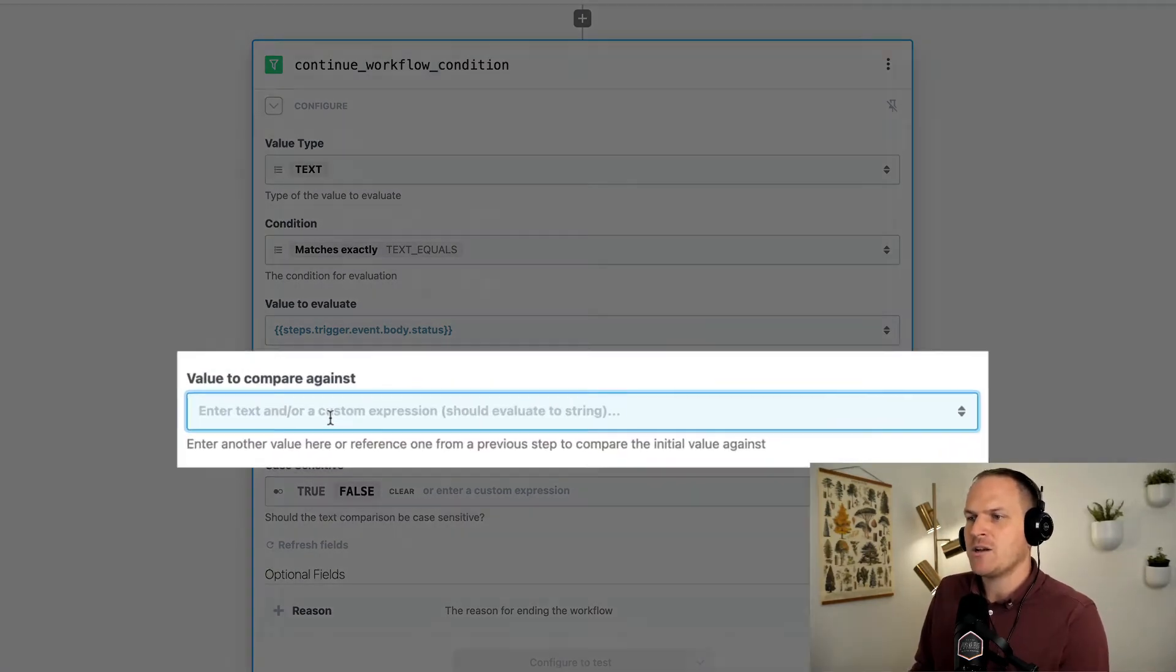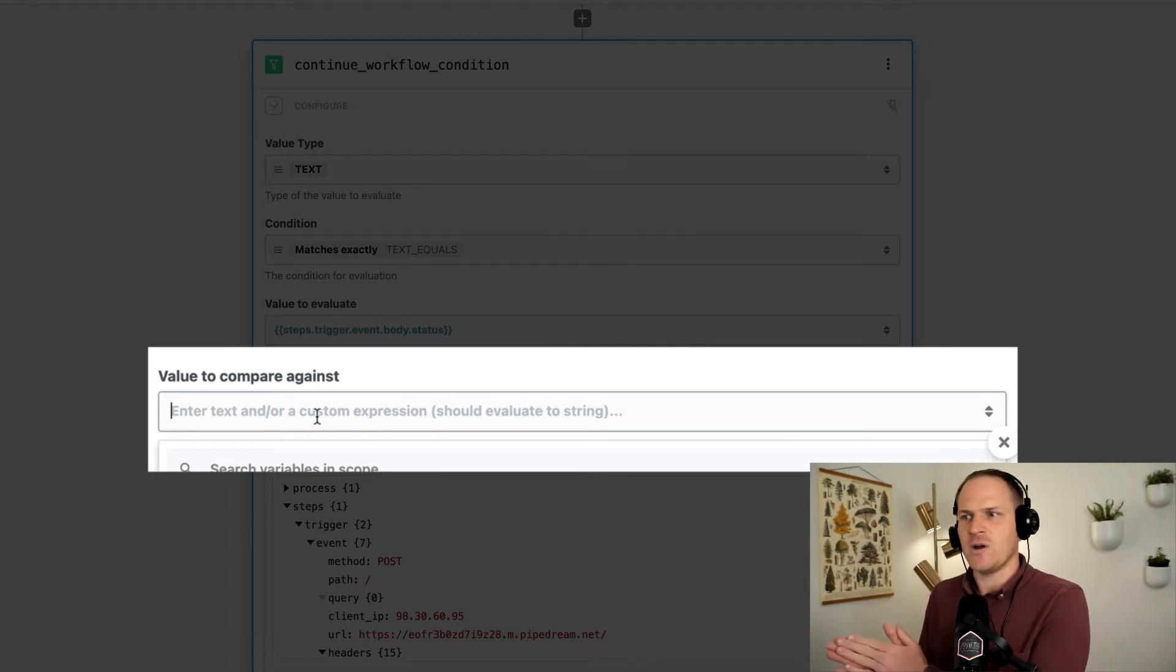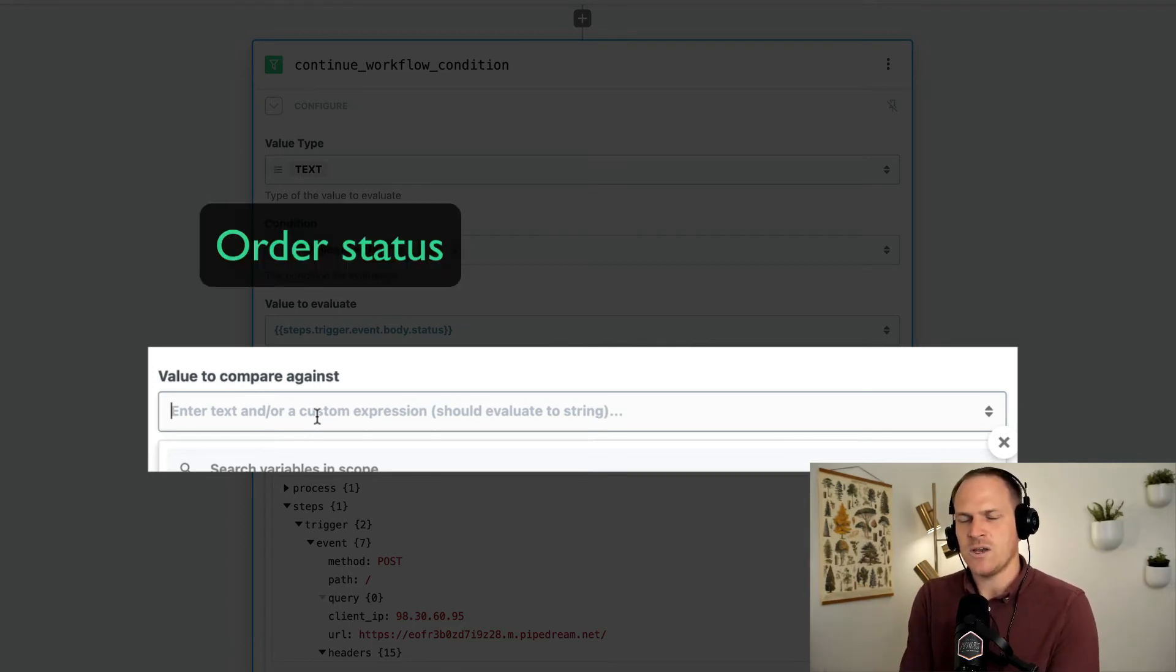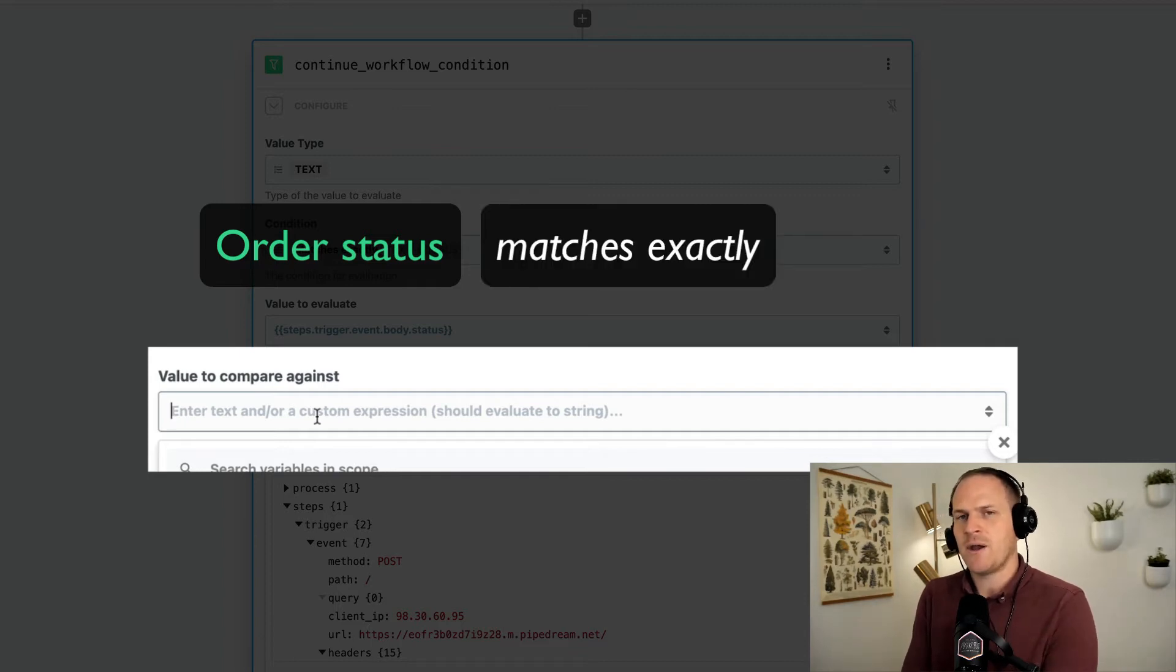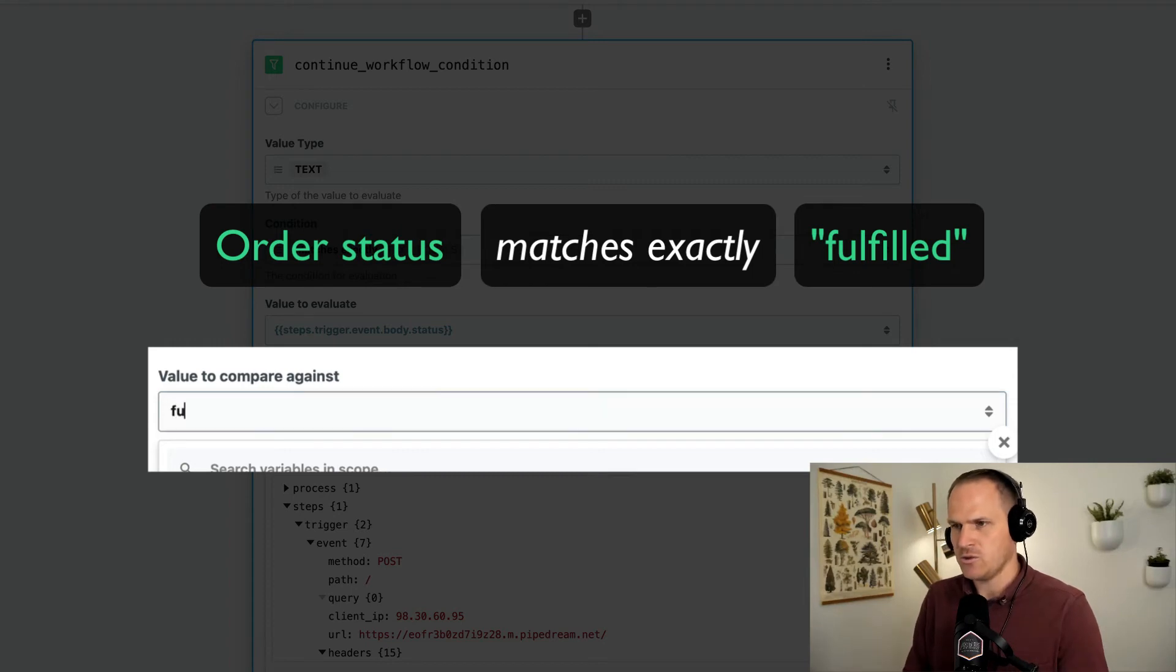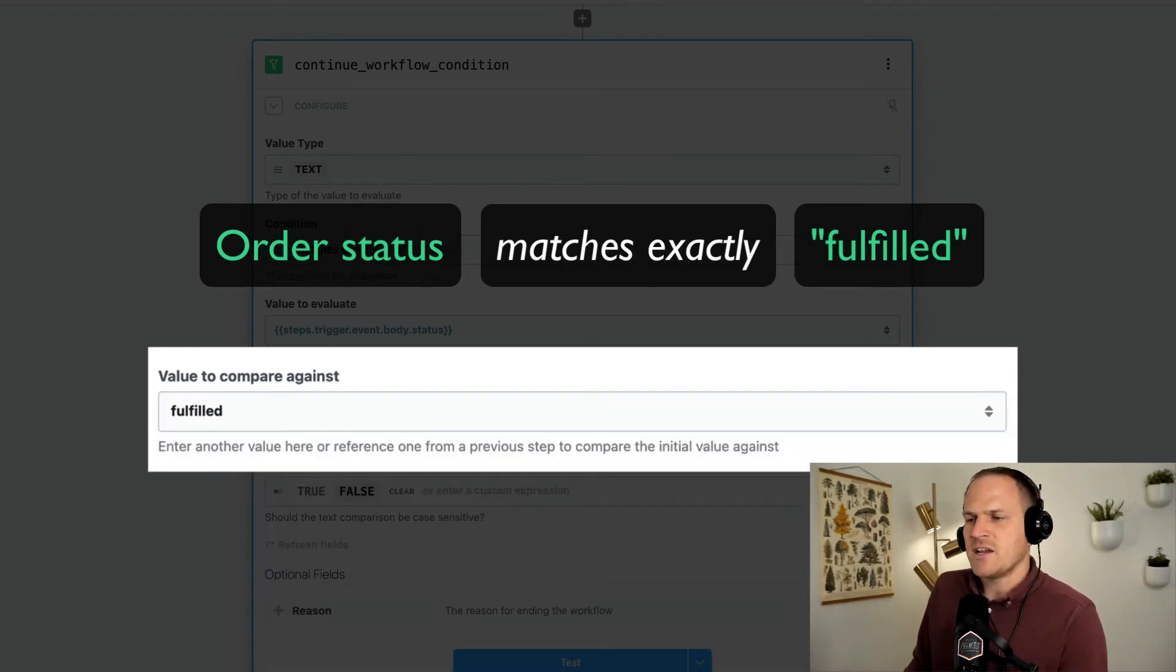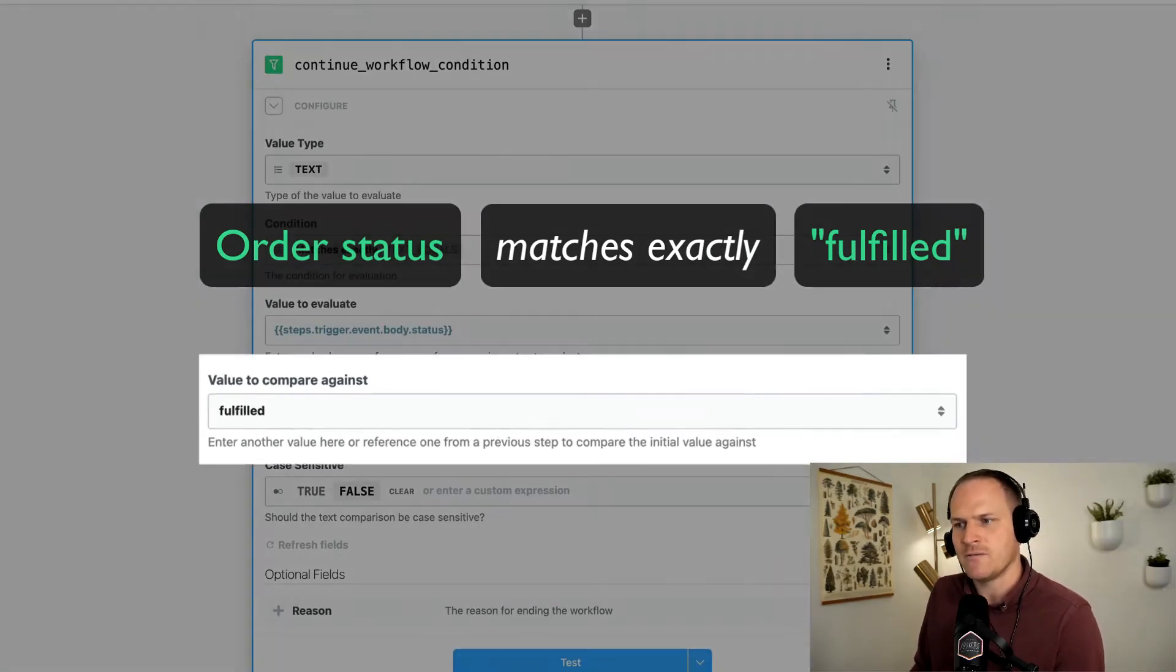And the value we want to compare against is the other side of the equation. So we're saying on the left hand side, we care about the status coming in from the webhook. We want to compare it against a string called fulfilled. So we'll just input it like this. We don't need to choose any kind of dynamic status from the webhook, we just know that the value should be fulfilled.